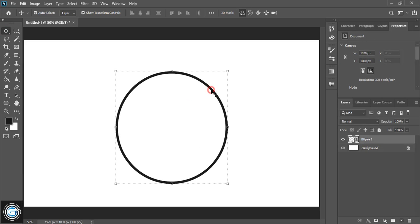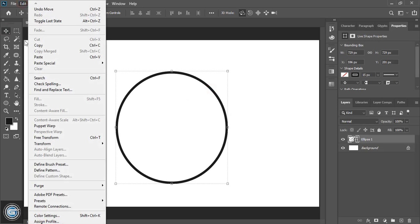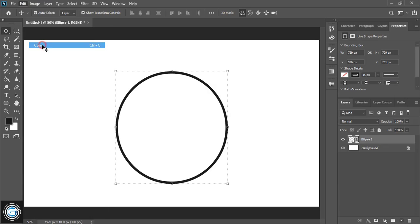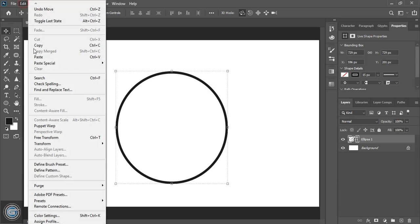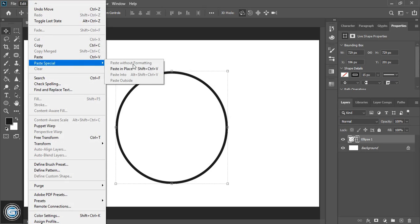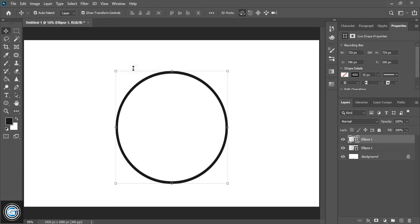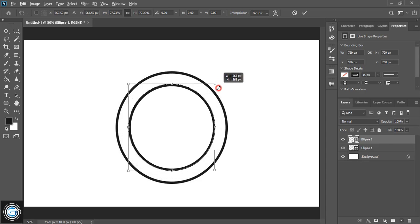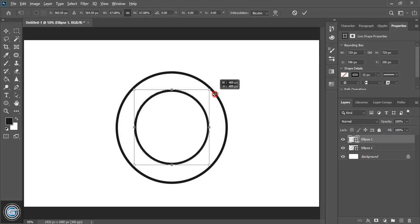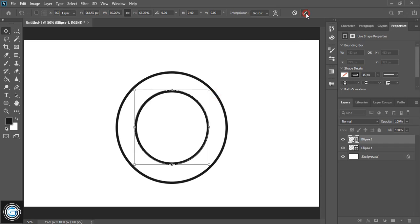Now select this circle. Go to Edit > Copy, then Edit > Paste in Place. Now drag it down using the Alt key on your keyboard and mark it.